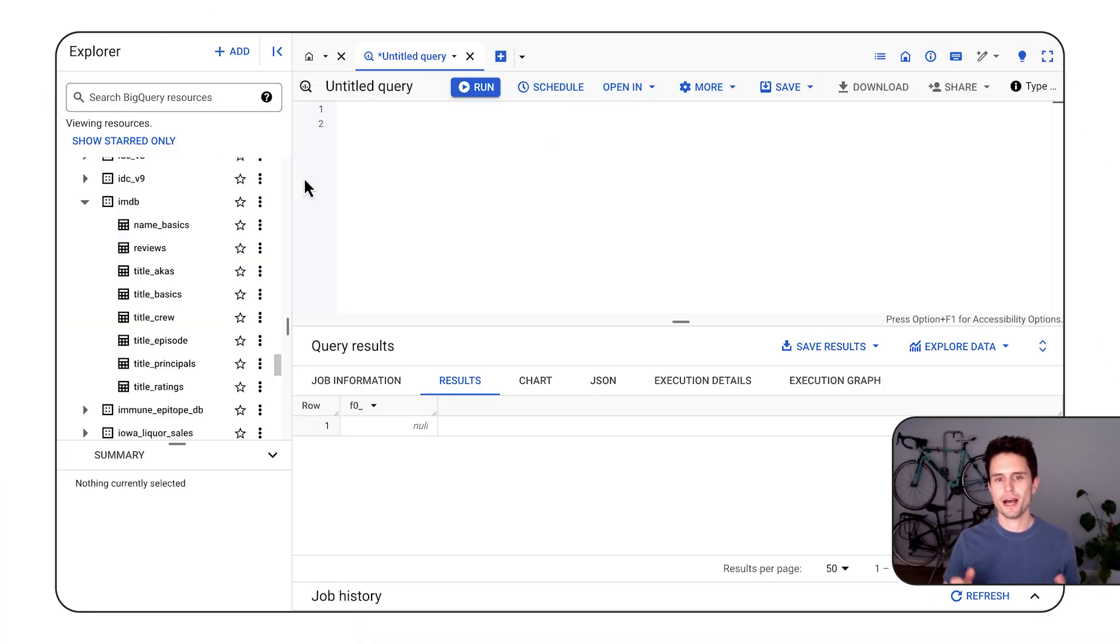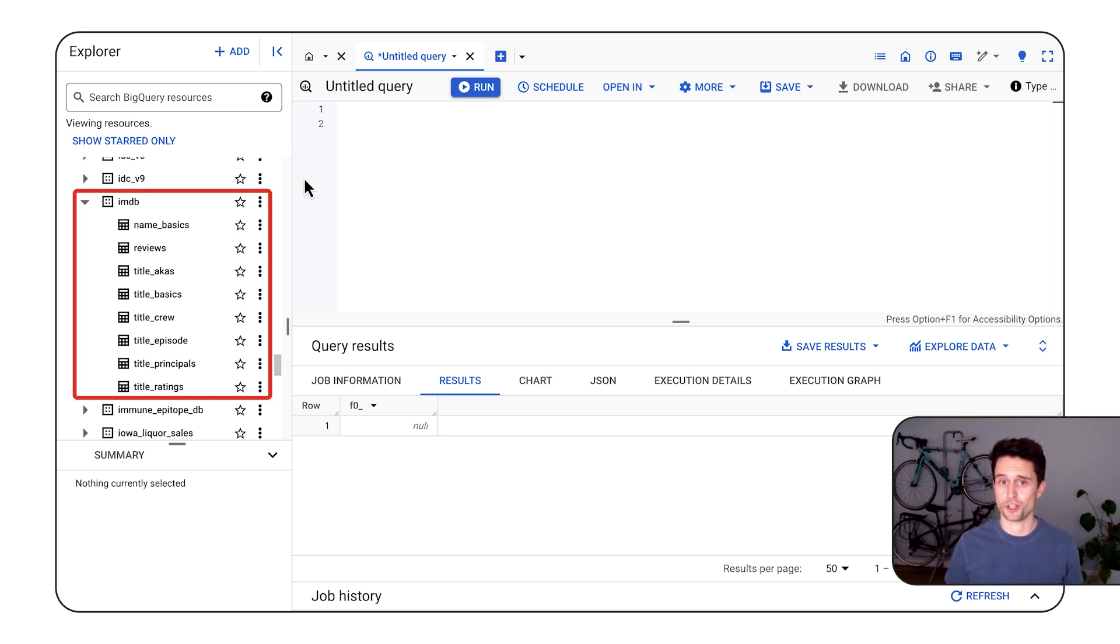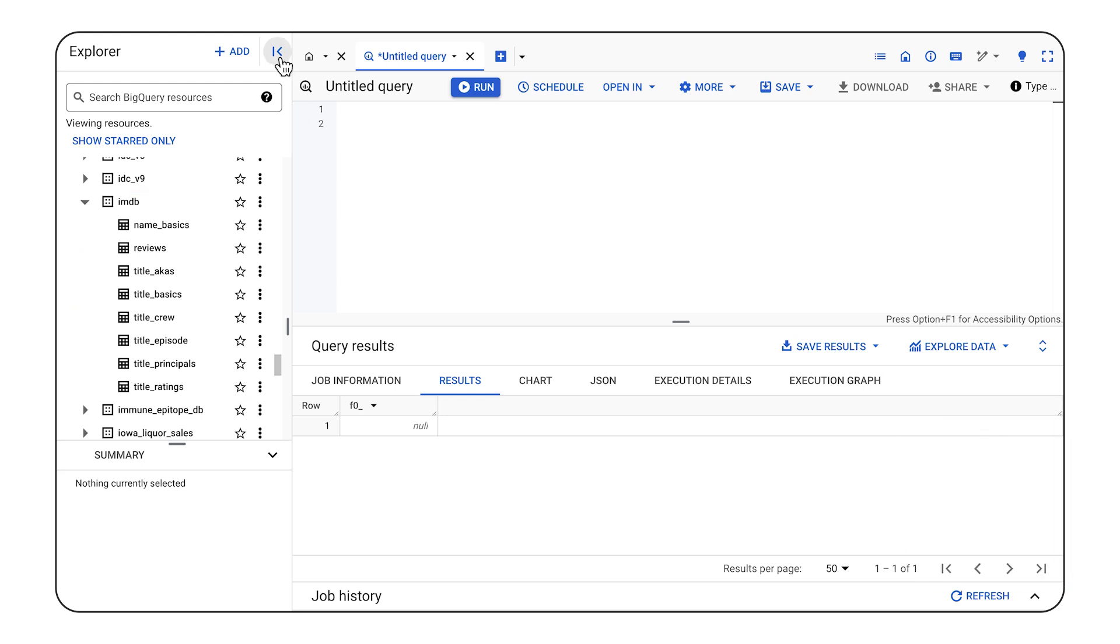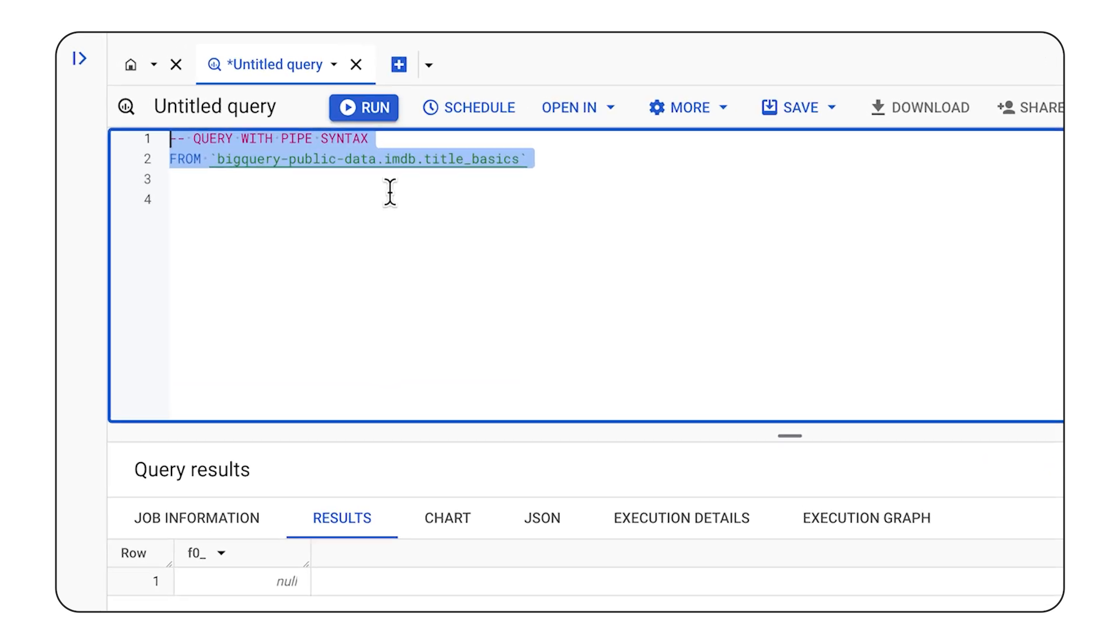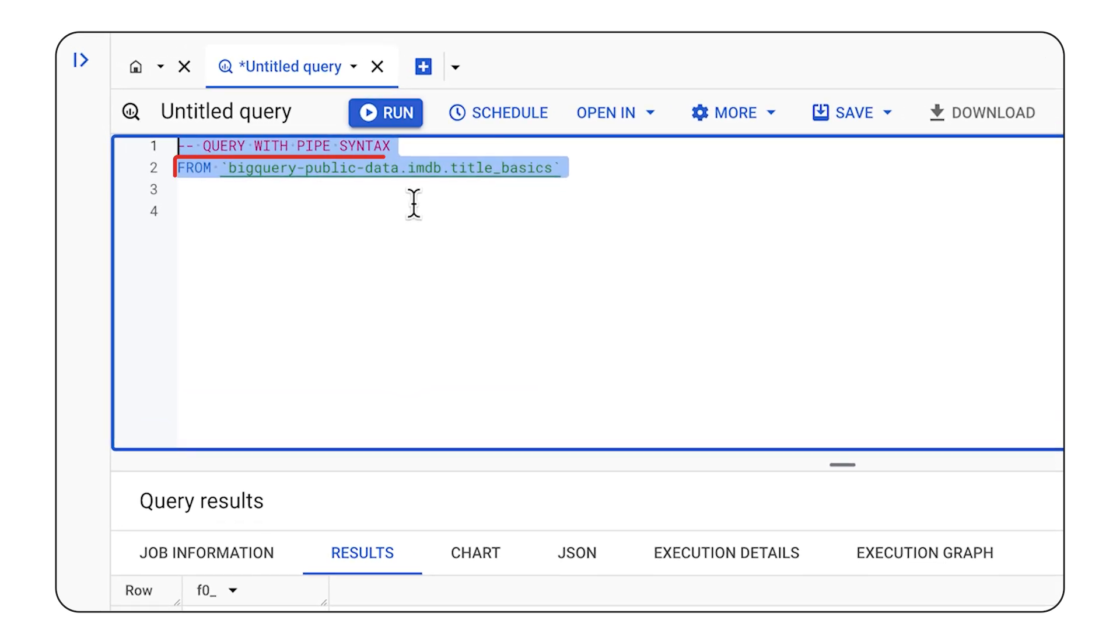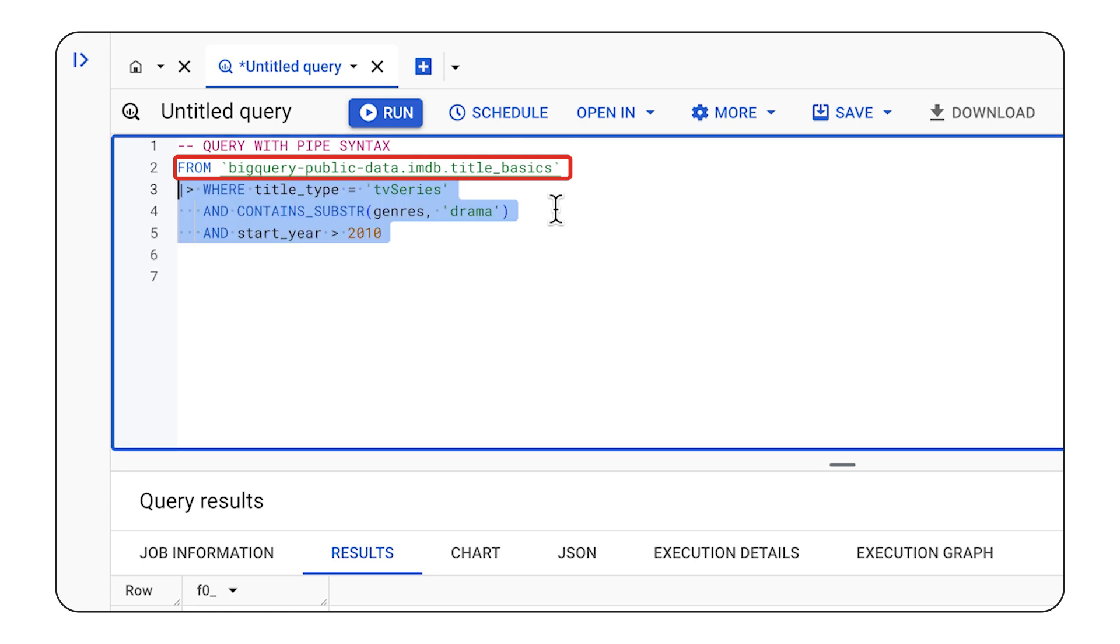Okay, enough talk. Let's jump over to BigQuery and see this in action. Let's imagine that I'm looking for a new television show to watch, and I happen to have television rating data in the IMDB public dataset. So let's query it using pipe syntax. You'll notice intuitively that the query begins with a from clause to specify the table I'm interested in.